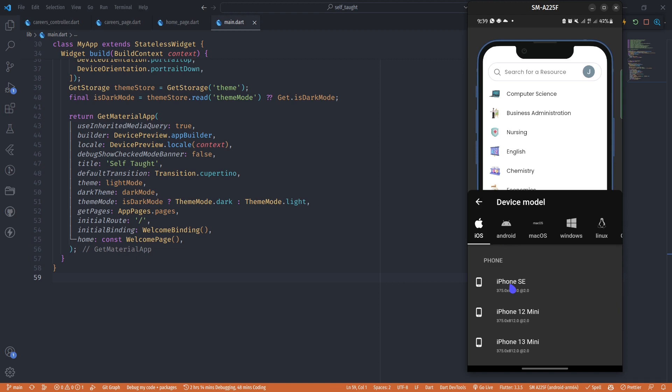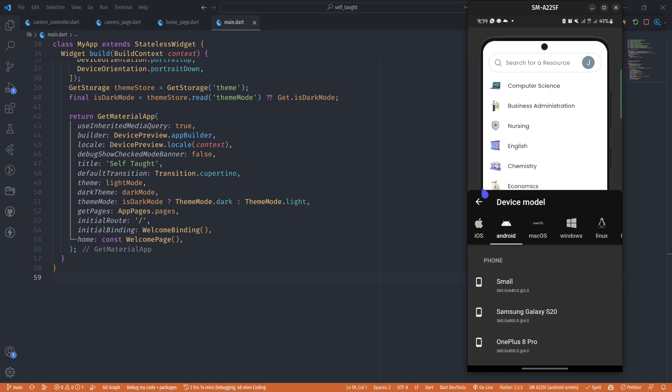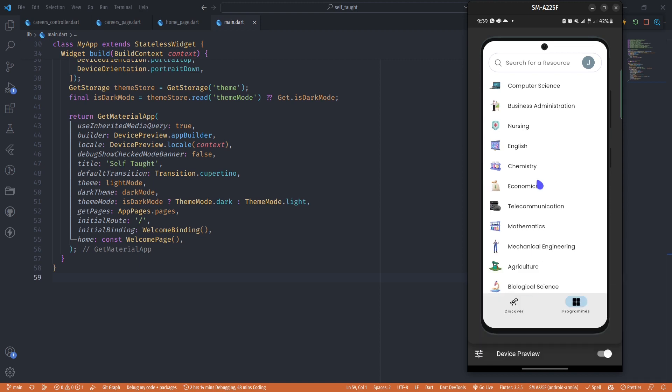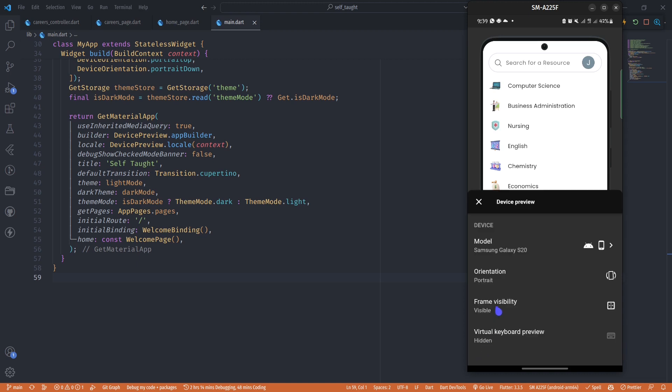As you can see right now, I've selected a Samsung S20 model and now I have my app previewed in that device. You can select any device you want and you can even create custom devices if the available ones don't meet your needs.